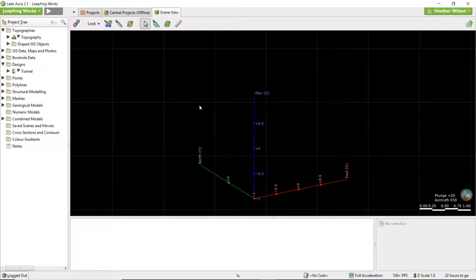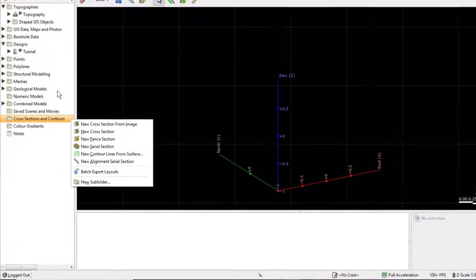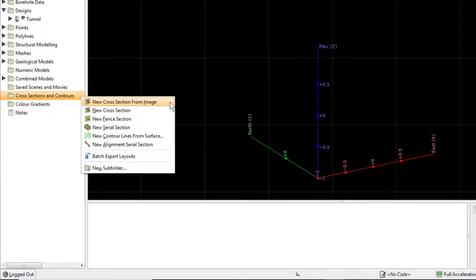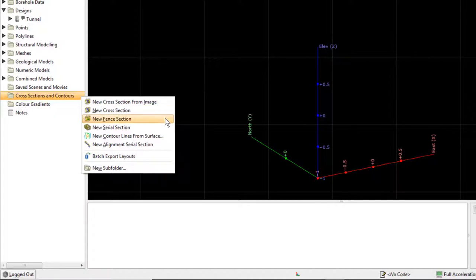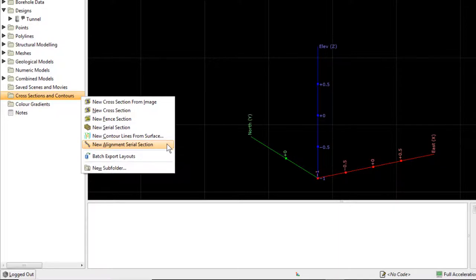The options available for creating cross-sections can be found by right-clicking on the Cross-Sections and Contours folder in the project tree. We can import an existing cross-section from an image, create a new cross-section in LeapFrog, create a new fence section along an existing or new polyline, create a series of sections parallel with each other, or create a new alignment serial section perpendicular to a polyline. We'll go through each option in further detail over the next couple of minutes.